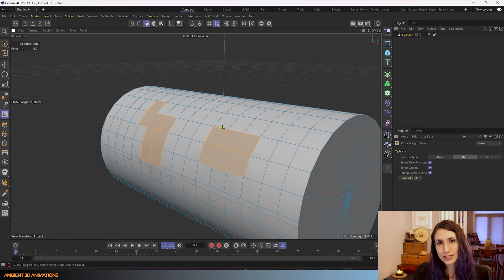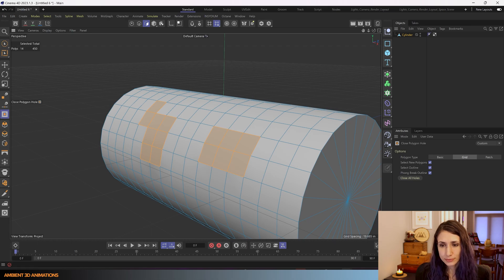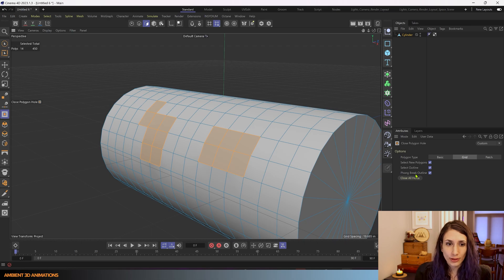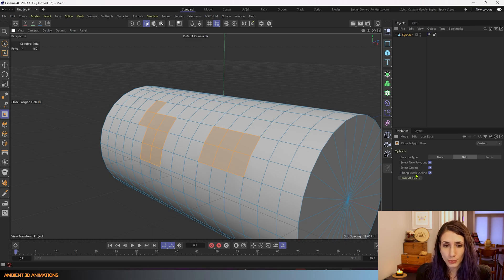rounded surfaces look smoother when you render them and this will show a break in that smoothing effect that Phong will create.